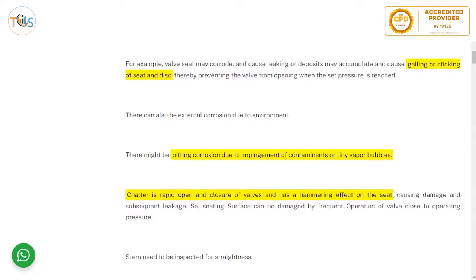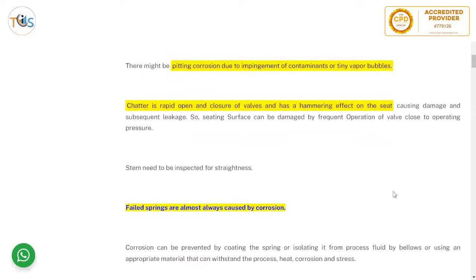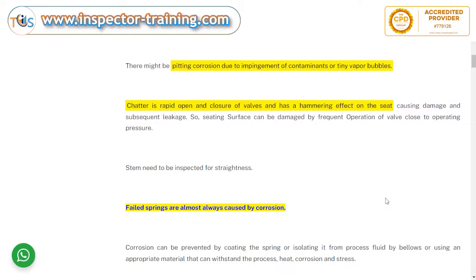There can also be external corrosion due to environment, and pitting corrosion due to impingement of contaminants or tiny vapor bubbles. Chatter is the rapid opening and closing of valves, which has a hammering effect on the seat causing damage and subsequent leakage. Seating surface damage can occur when the valve set pressure is too close to the operating pressure.